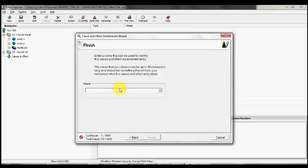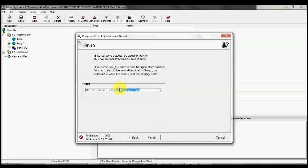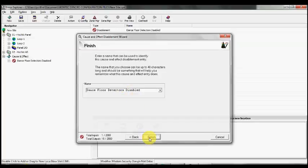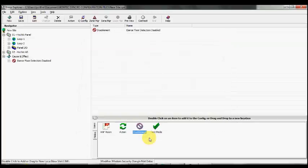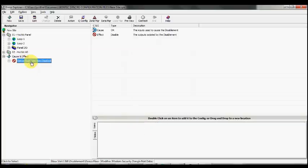Go next. Now assign some text so that when we turn that key and it operates that input, it will come up on the front of the panel with some text as to what's occurring. There'll be a disablement light on the panel, and it will show this message. Say finish, and there we go. That's now created—there's our cause and effects line.